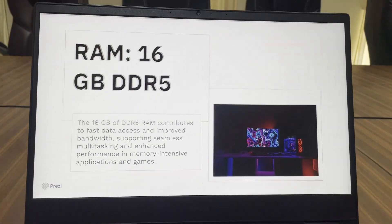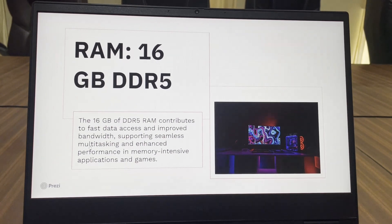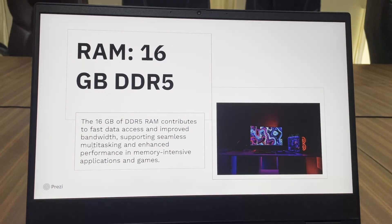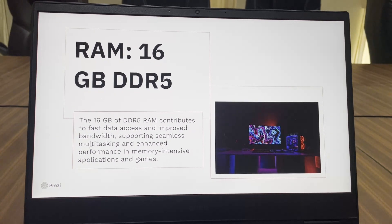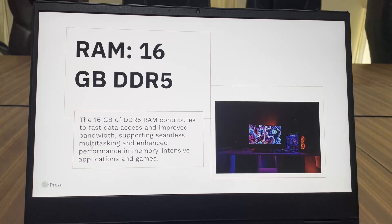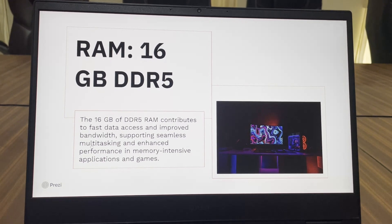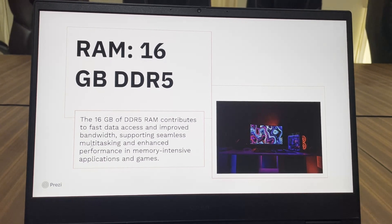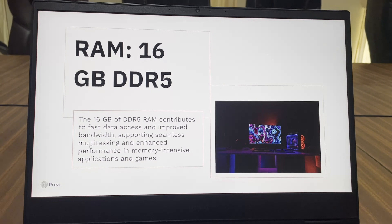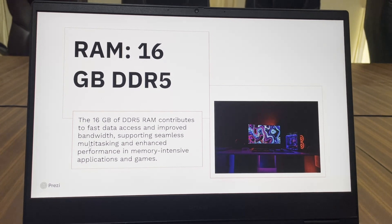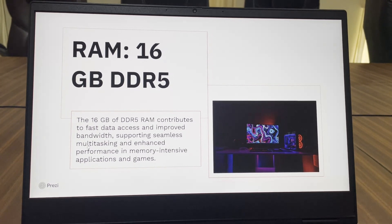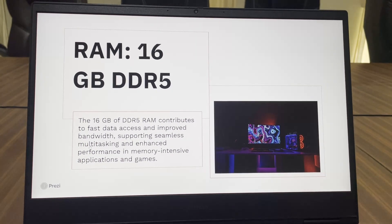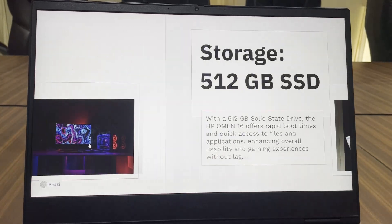To cool it down it has a dual fan design which is very good at keeping temperature under control. For RAM it has 16GB of DDR5 RAM and the good thing is that it isn't a single stick. In future we can upgrade it to 32GB by adding one more.